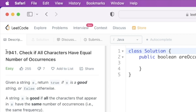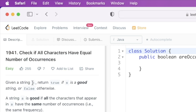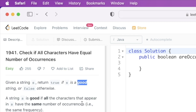Hey guys, welcome to a new video. In today's video we're going to look at a LeetCode problem. The problem's name is 'Check if All Characters Have Equal Number of Occurrences'. In this question we are given a string s, we have to return true if the string s is a good string, else we have to return false. A string is considered good if all the characters present in that string have equal number of occurrences.